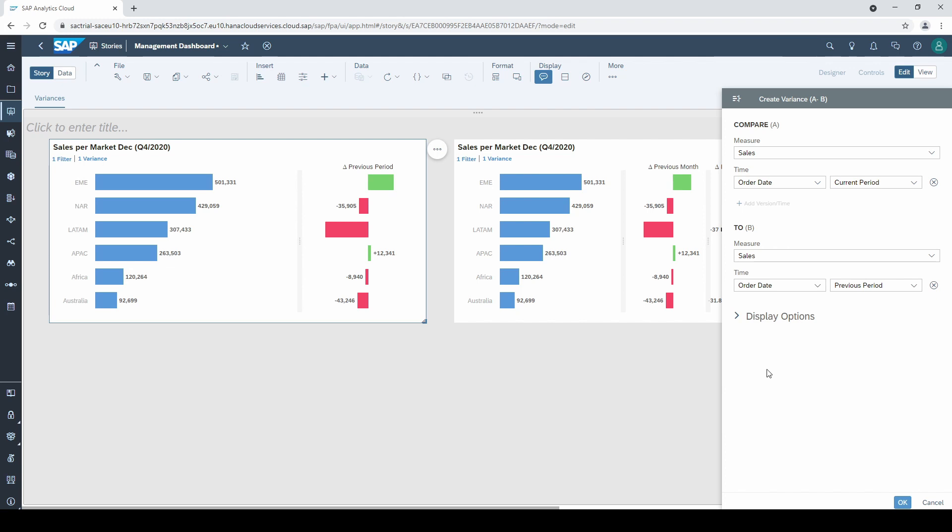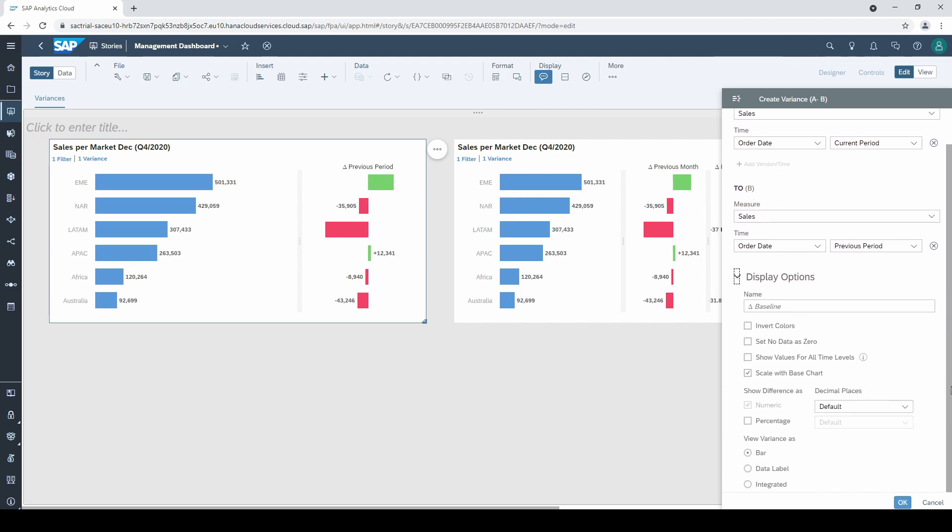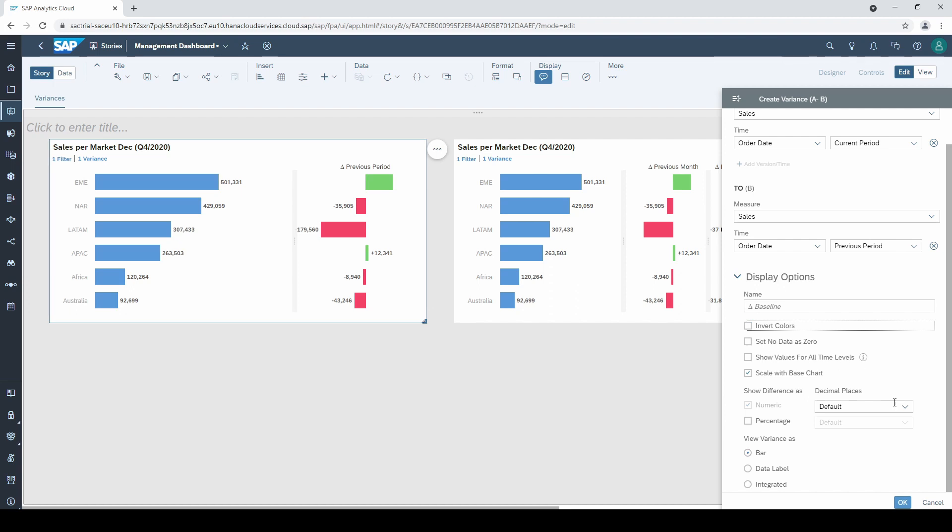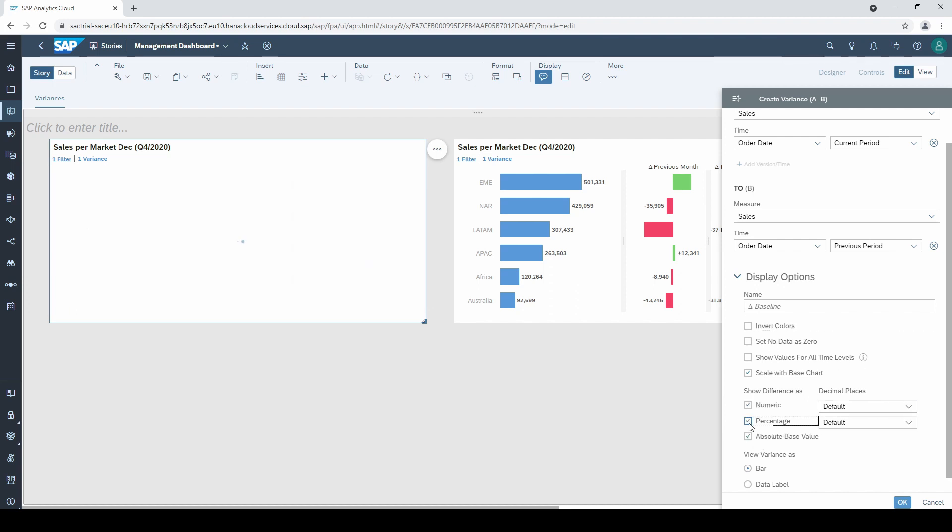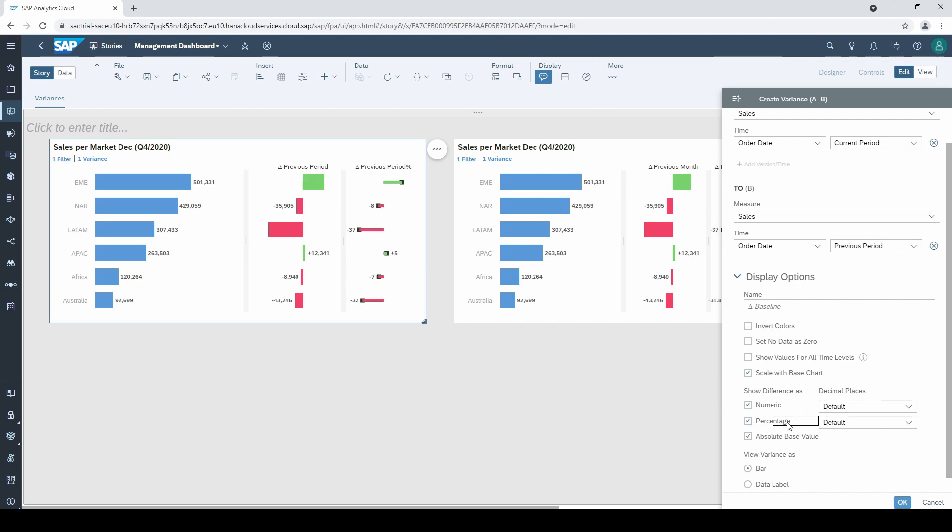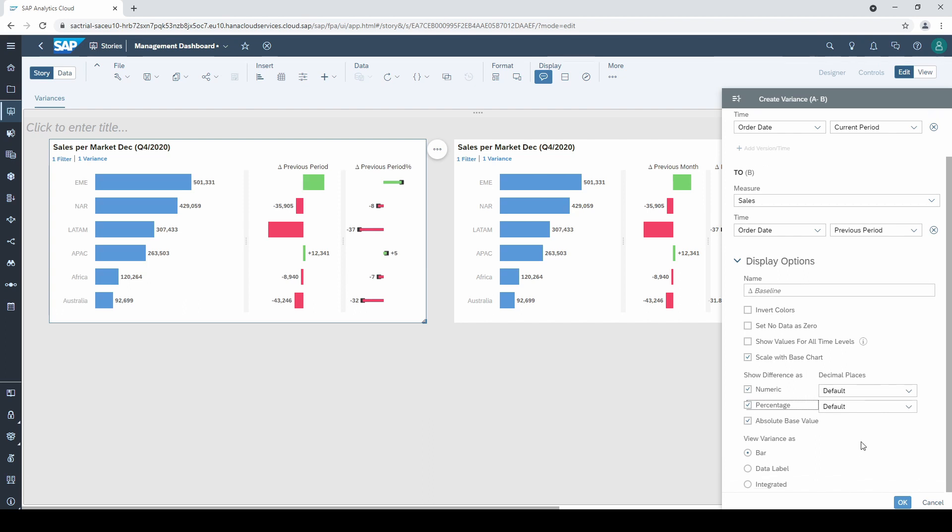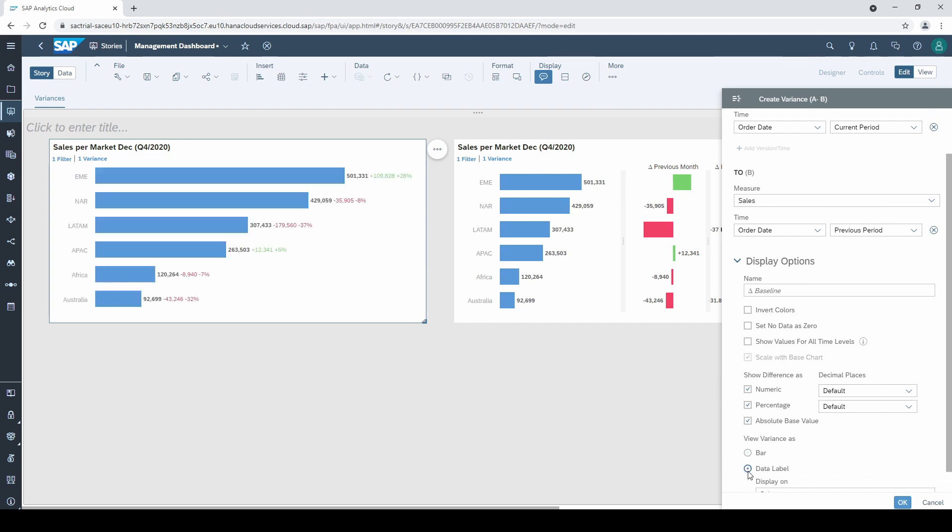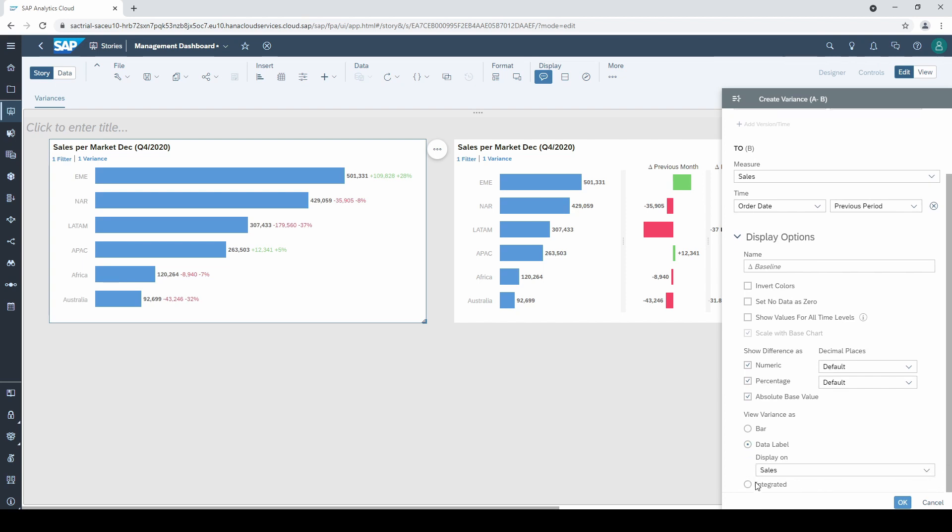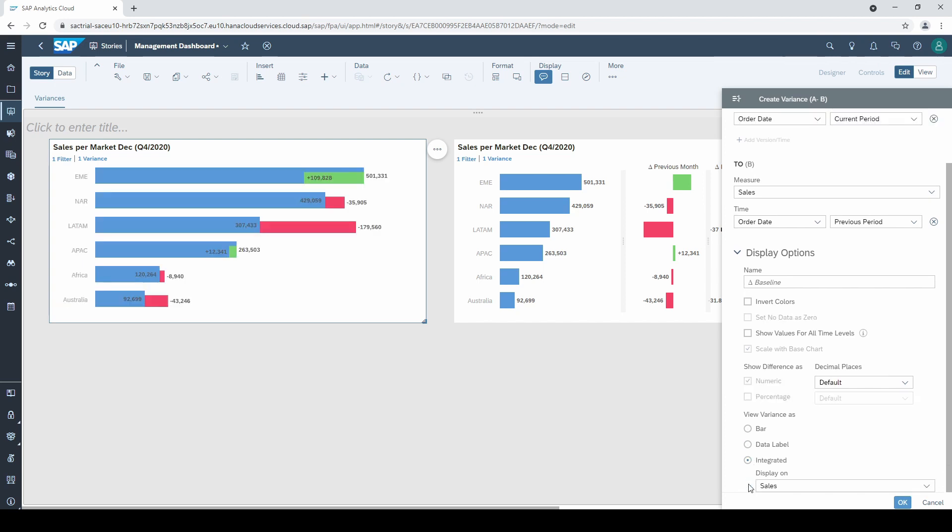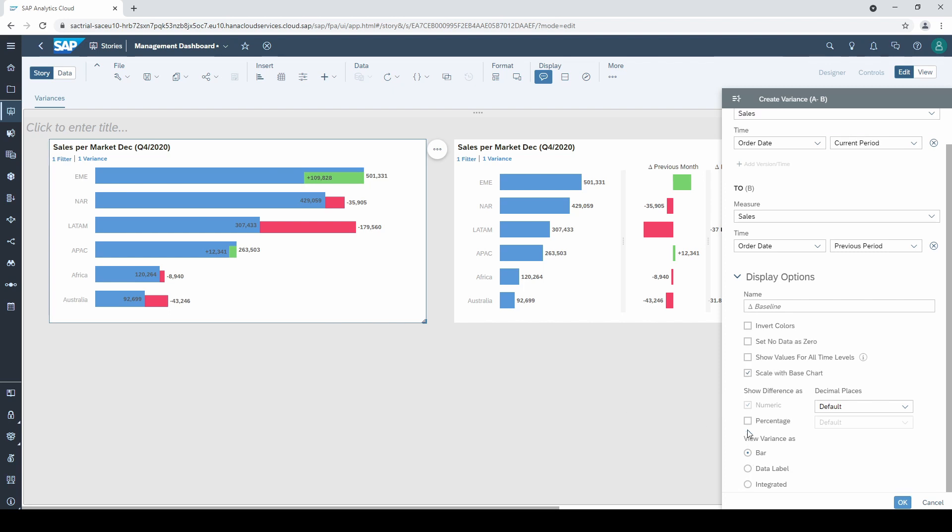Under display options, we can invert the colors. That's important when an increase is something negative. That's the case, for example, for costs or complaints. And we can also activate the percentage bars. If you have not enough space, you could choose the data label or the integrated bars instead of the normal bars. However, I usually go with the classic bar because the visual effect of delta bars is quite effective.